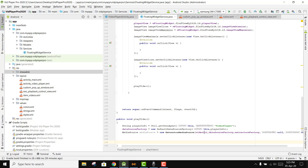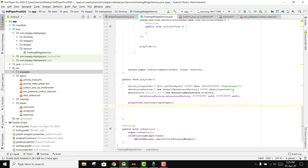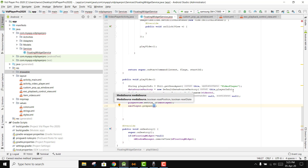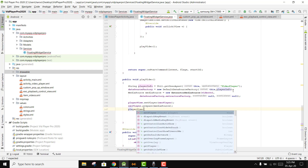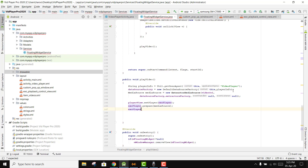After we have the media source, we say playerView dot setPlayer and pass exoPlayer. Then we say exoPlayer dot prepare and pass in the media source. Then we say player dot setPlayWhenReady and mark it as true. Let's also add the try-catch block.